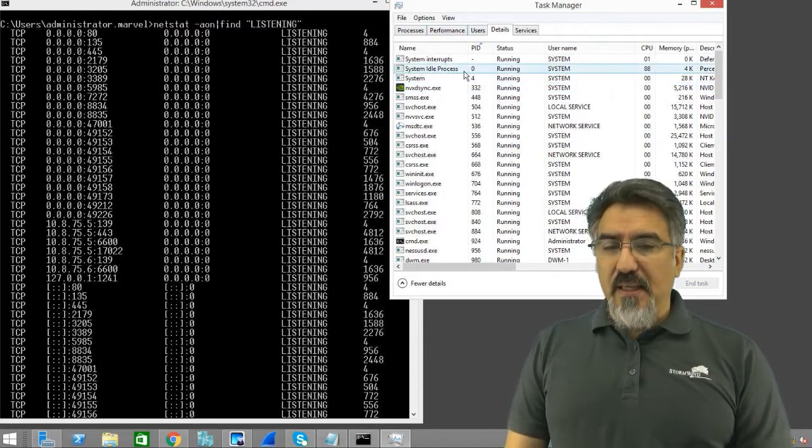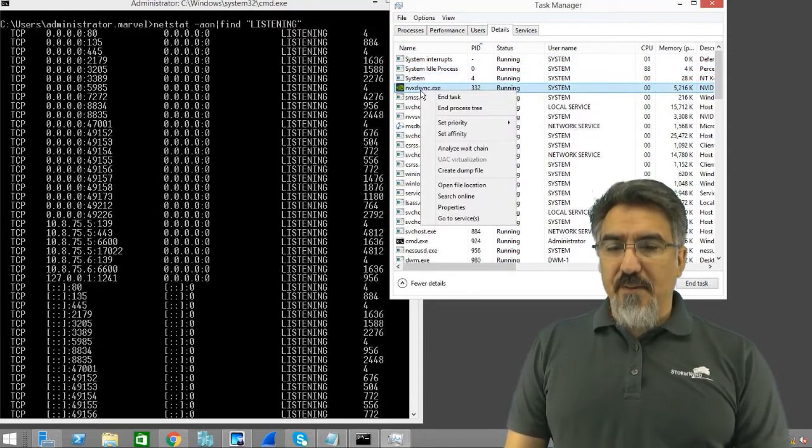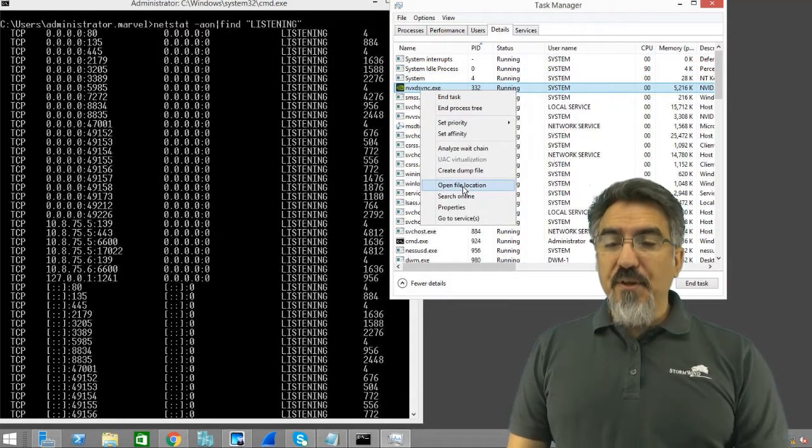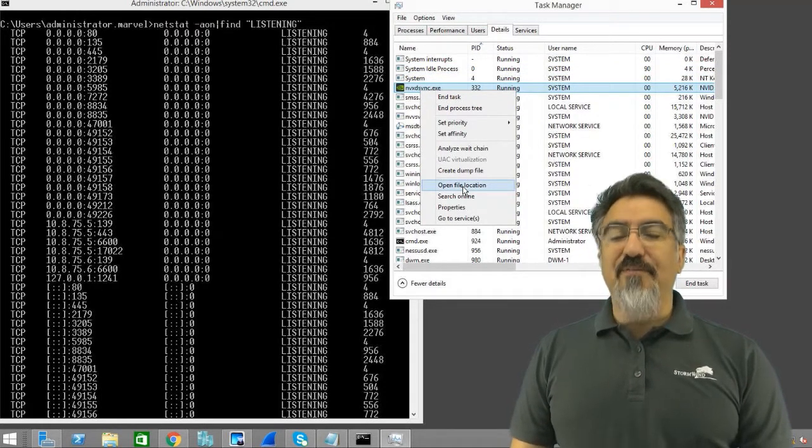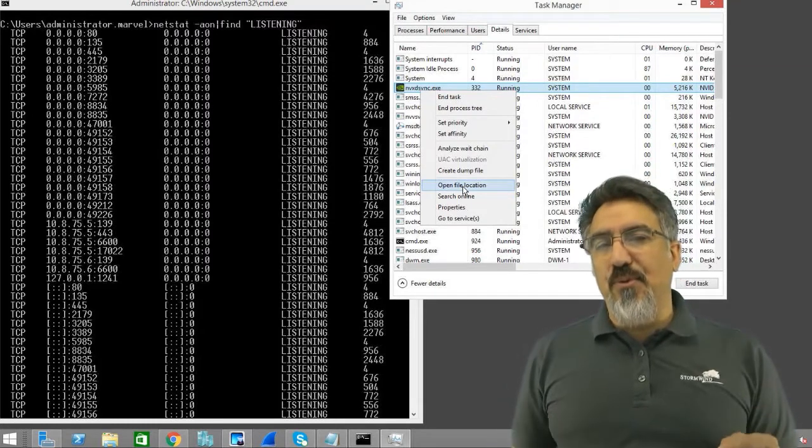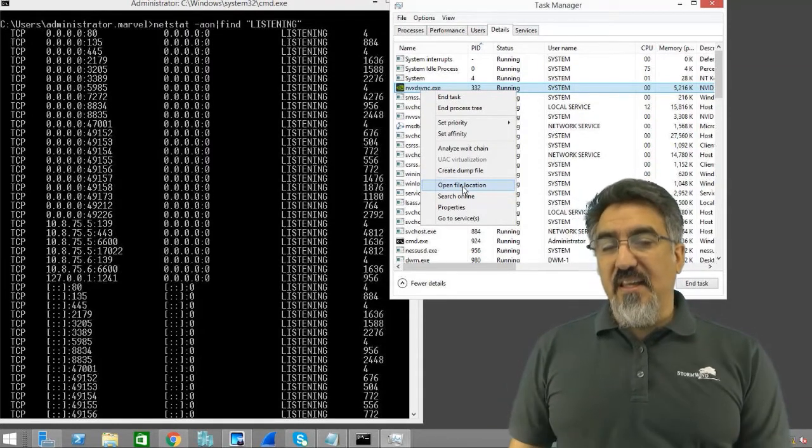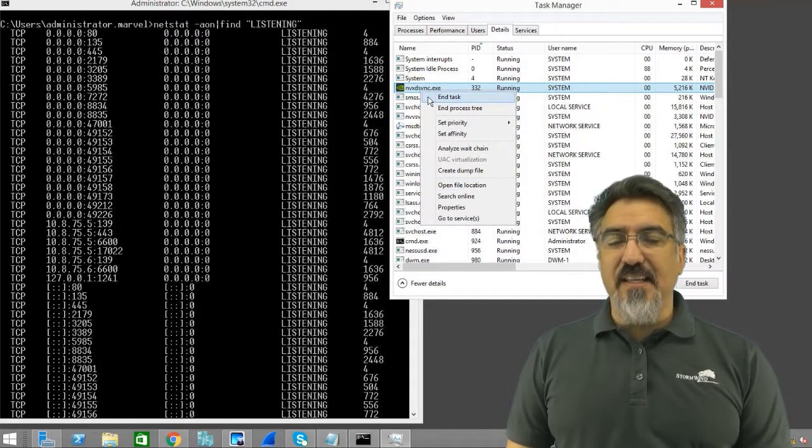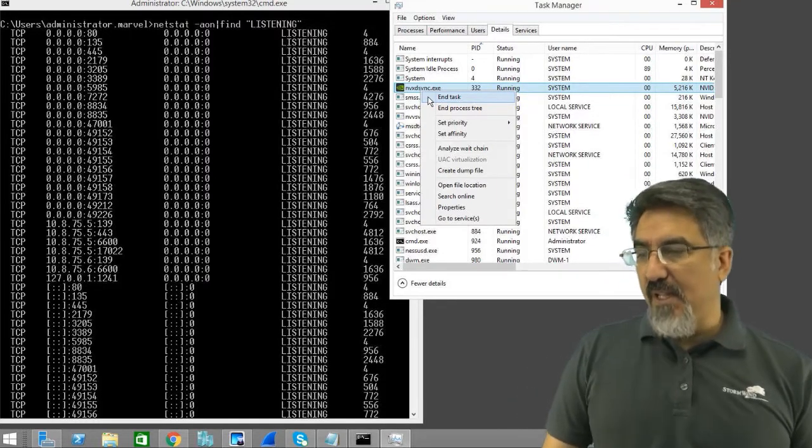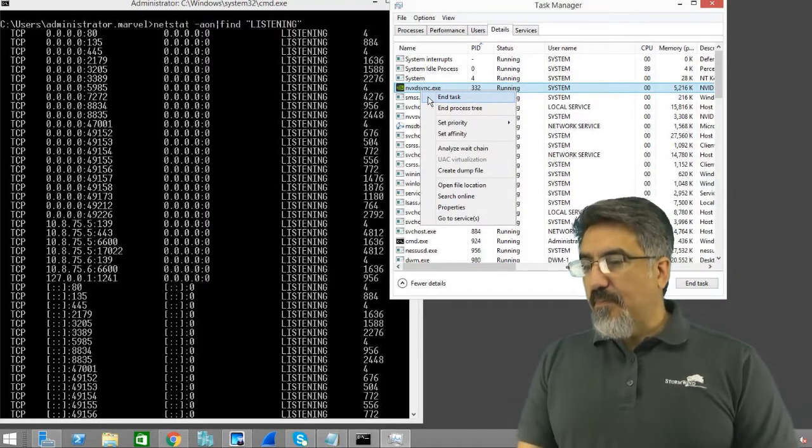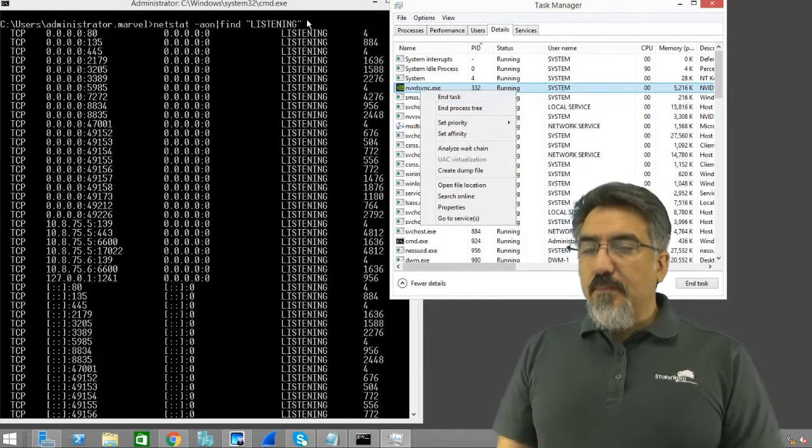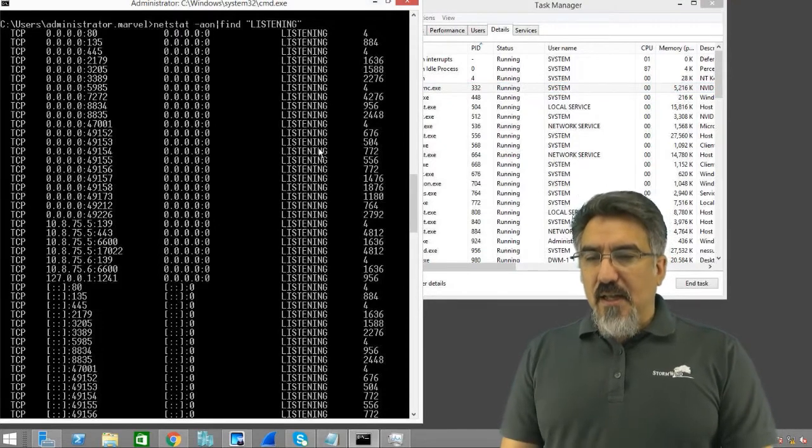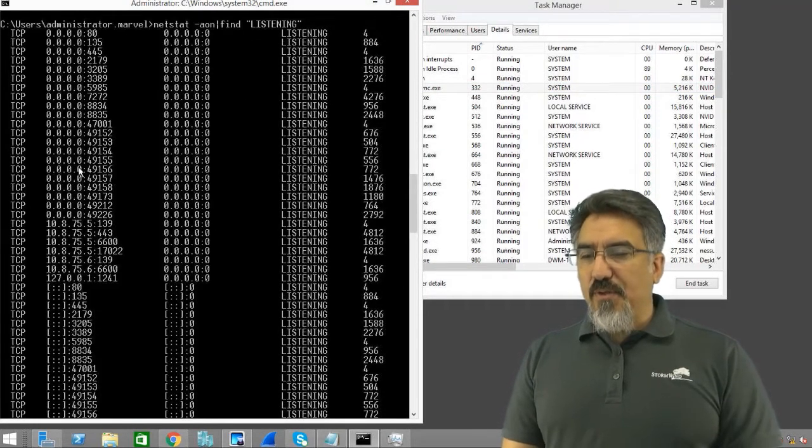Now what you have to do is come over here and you can choose the open file location, and it will take you to the file that is, in vxt sync.exe for instance.